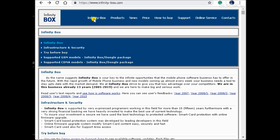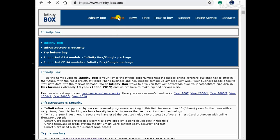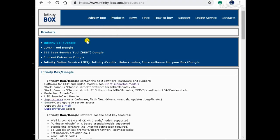Tutorial on how to register your dongle. Visit https://www.infinity-box.com. Click on Products, then the Support Area link. On Support, click Registration, Activation, Firmware Update, Dongle Manager.